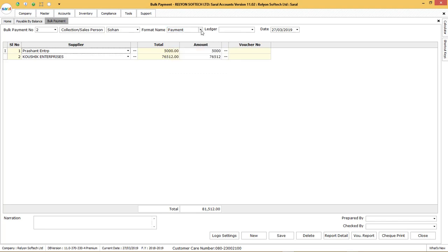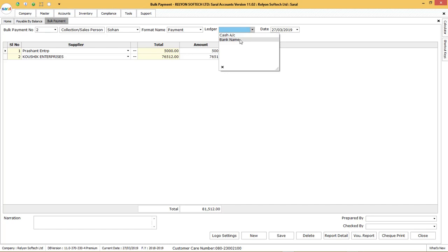After the payment voucher format, select the ledger from which the payment will be made, that is cash or the bank ledger.